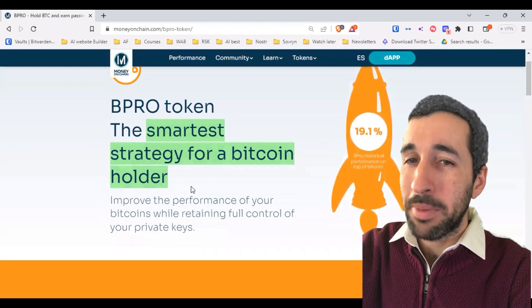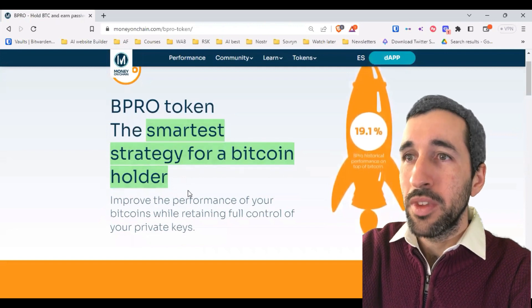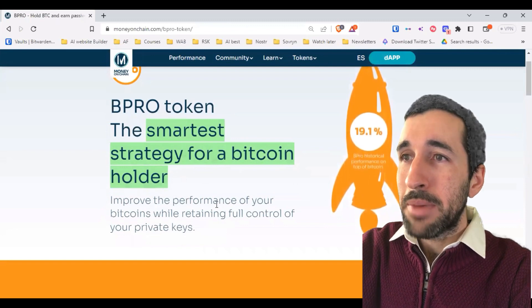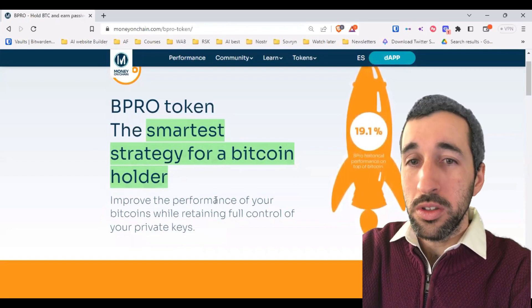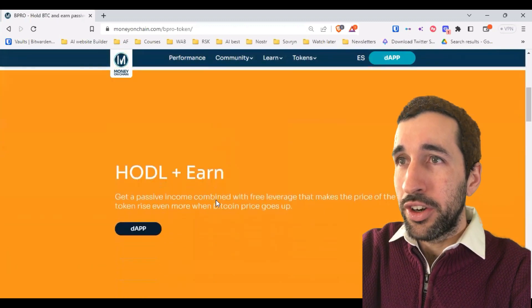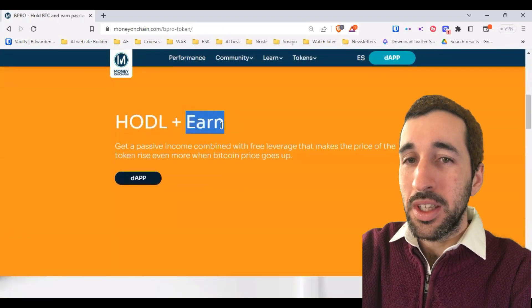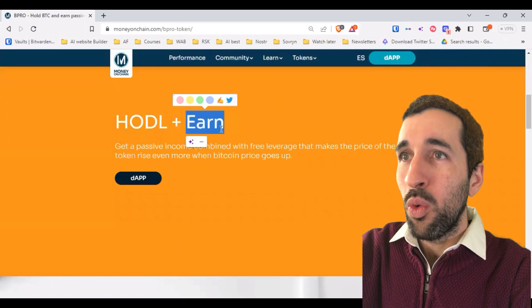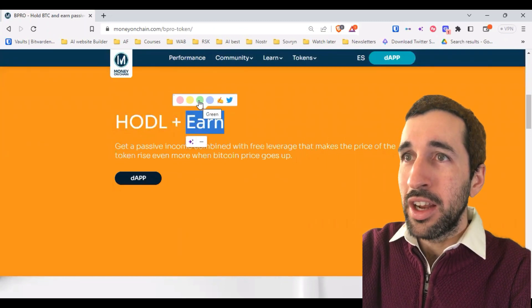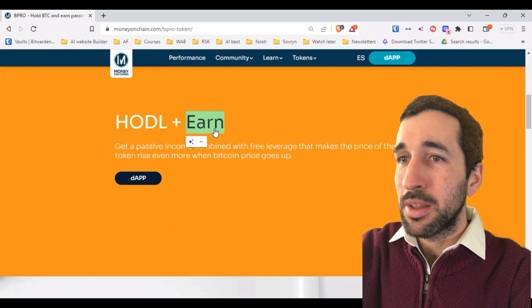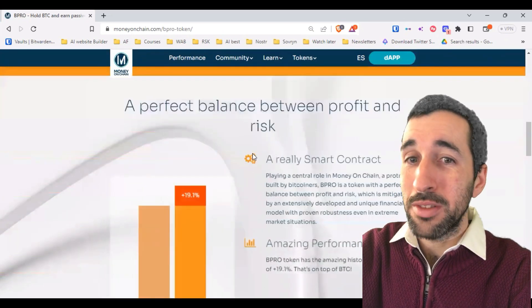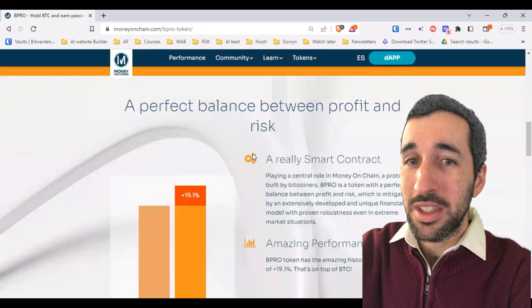We will explain in its own video how it accomplishes this. But basically, if you want to go long on Bitcoin and earn passive income while holding the Bipro token, then Bipro is the perfect token for you. It's one of my favorite non-Bitcoin digital assets.